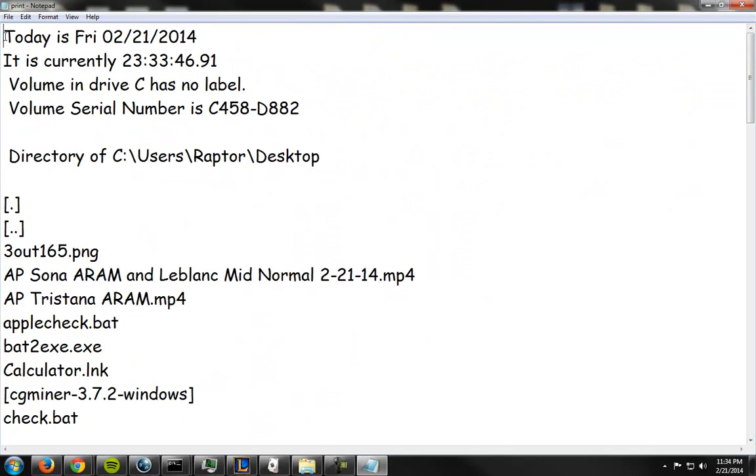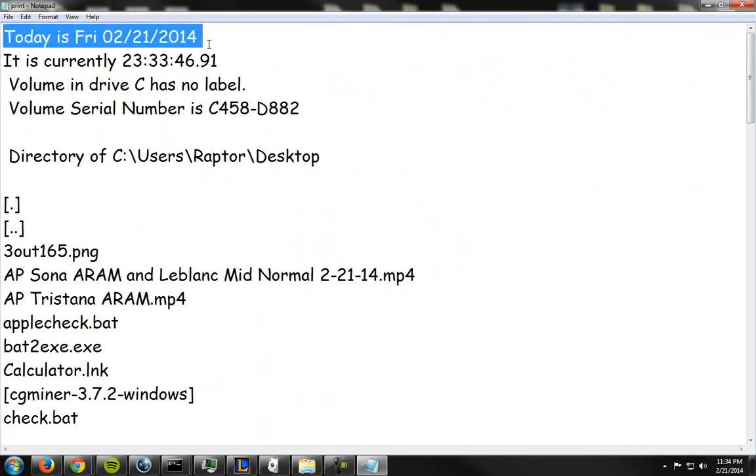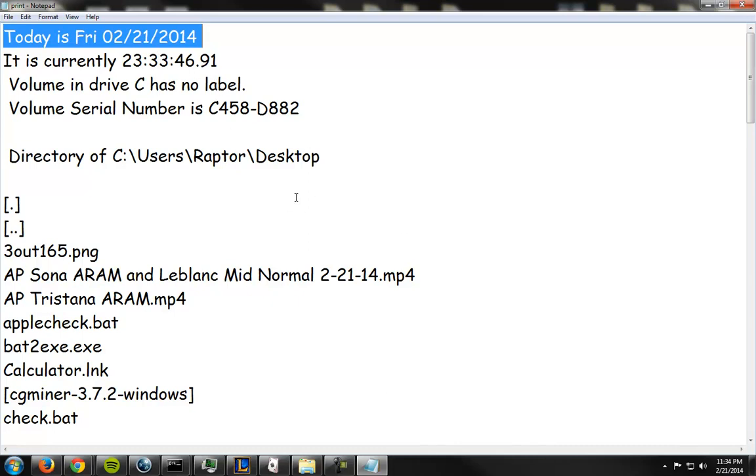So here's the file. It gives today's the date. Today is Friday 2-21-2014. It is 23-33-46-91 which is pretty close. I imagine. Yeah, I printed this out. Then I looked at it. So yeah, that explains it.